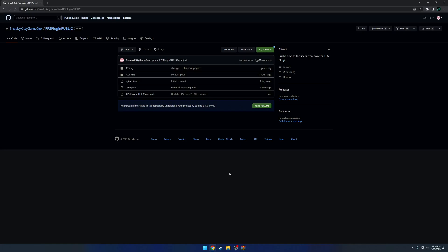In this video I want to show you how to get set up using the example project that is provided with the FPS plugin. If you've been following along, you'll know that all the content that was provided before has been stripped out of the plugin and instead has been moved to its own example project. The reason behind that is everything's already set up, it's pre-configured, and it's ready to go to get started.